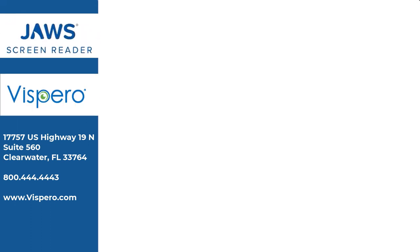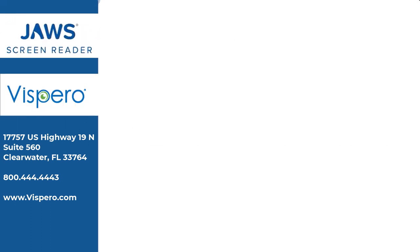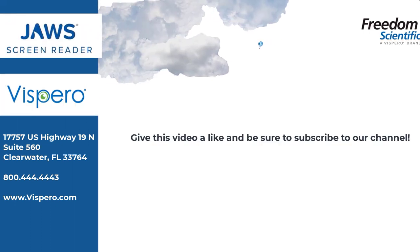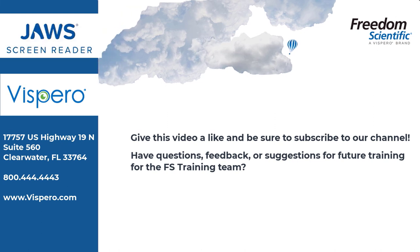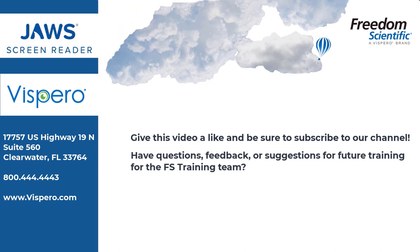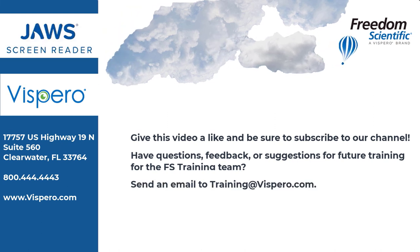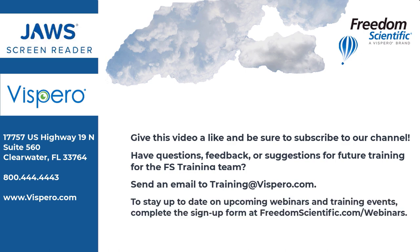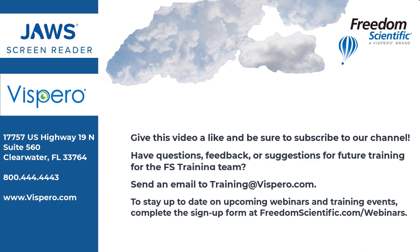Freedom Scientific of the Vispero brand. Give this video a like and be sure to subscribe to our channel. Have questions, feedback, or suggestions for future training for the FSTraining team? Send an email to training at vispero.com. To stay up to date on upcoming webinars and training events, complete the sign-up form at freedomscientific.com/webinars. Thanks again for connecting with us. We'll see you next time.